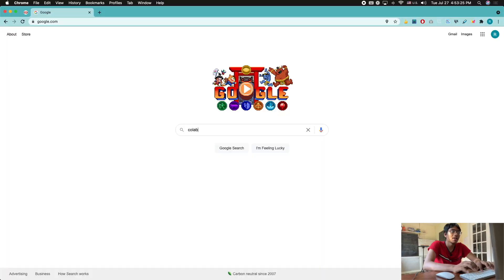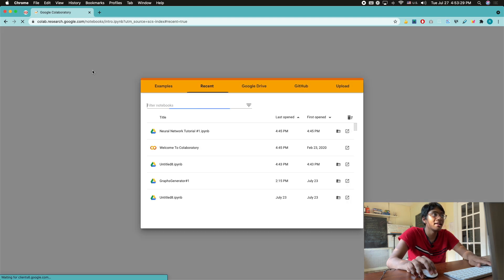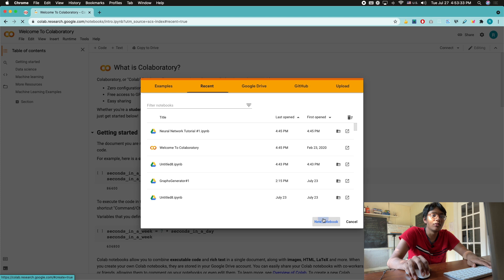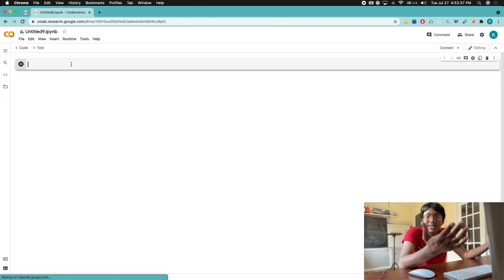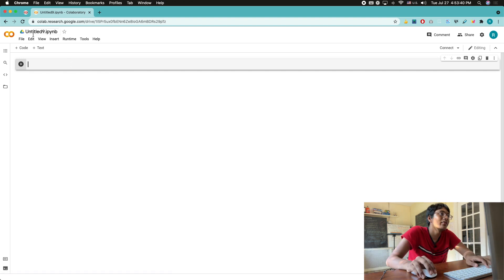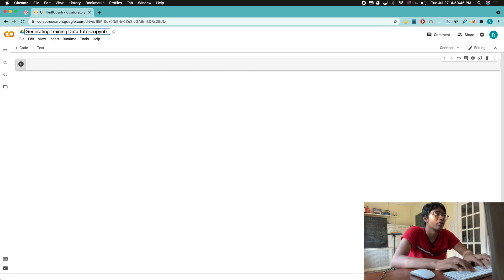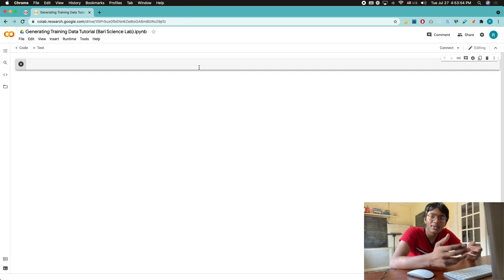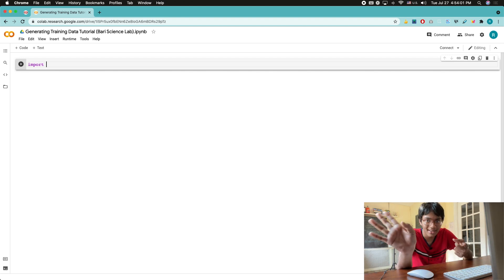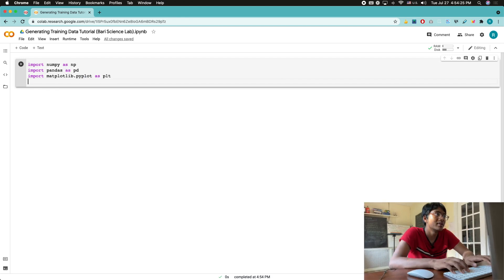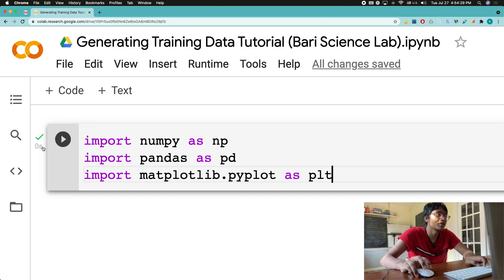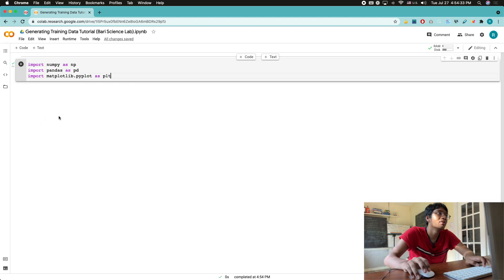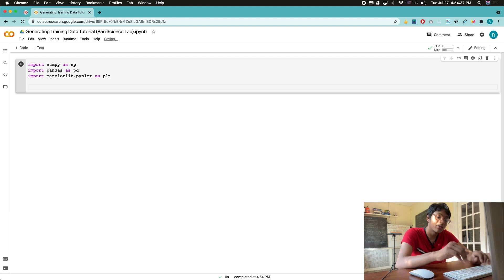Look up Colab. Type Colab into Google, click on the first link, and this is what you'll probably see if you're logged into Google. Click new notebook. Now what are we gonna do? We're gonna basically make a new Python program. So go ahead, go over here. I'm gonna name this generating training data tutorial. Very science lab. Okay, so what's the first thing we got to do? Import the libraries you need.